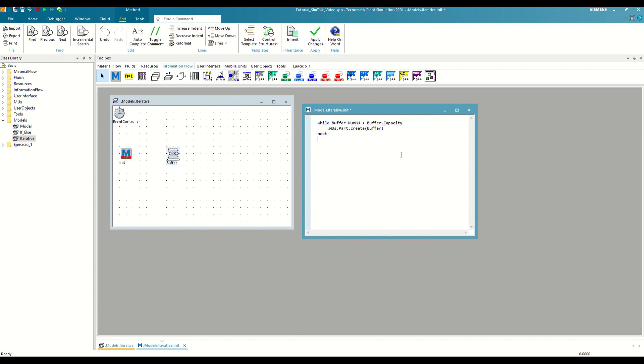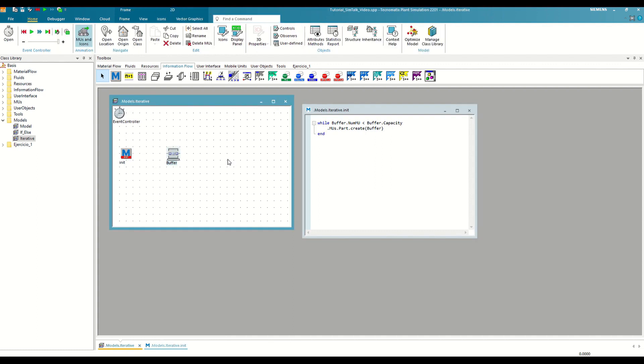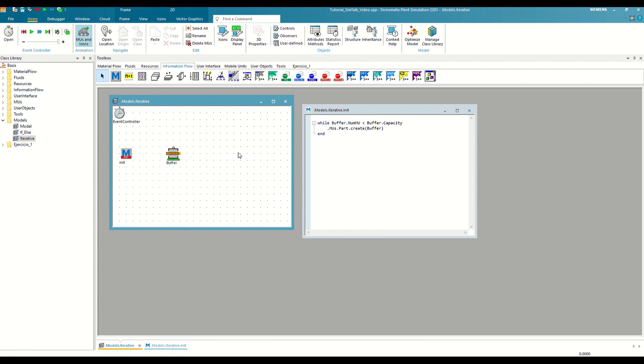By doing so, in addition to greatly simplifying the code, we make it flexible to changes in the buffer capacity.